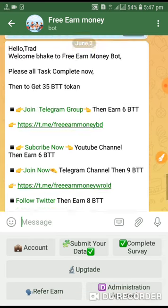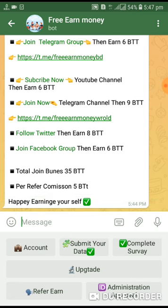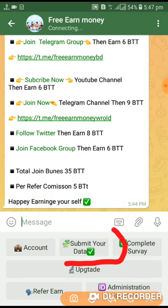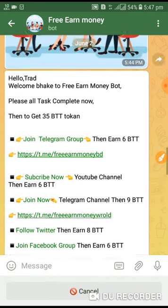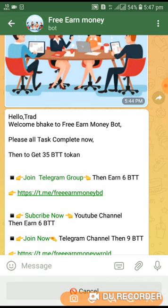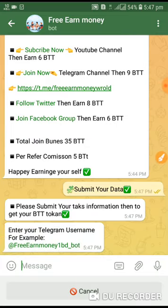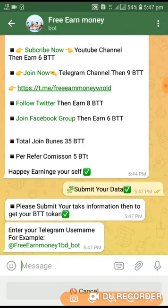Complete all tasks now, then submit data — click here. Join Telegram group. All tasks complete — please submit your tax information, then get your BTT token.